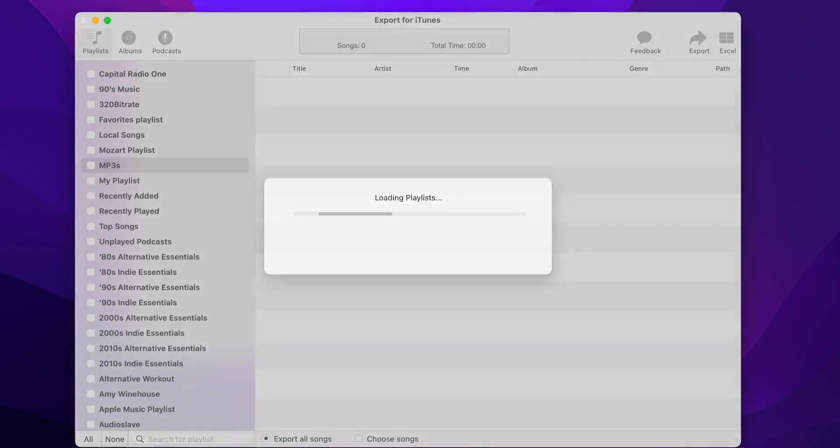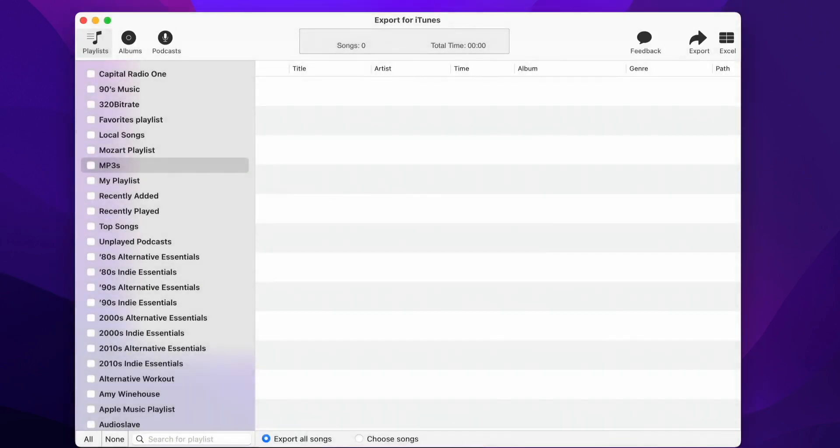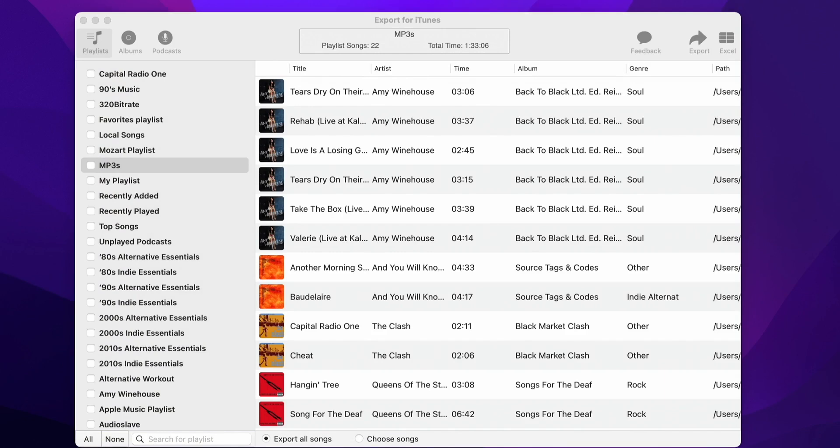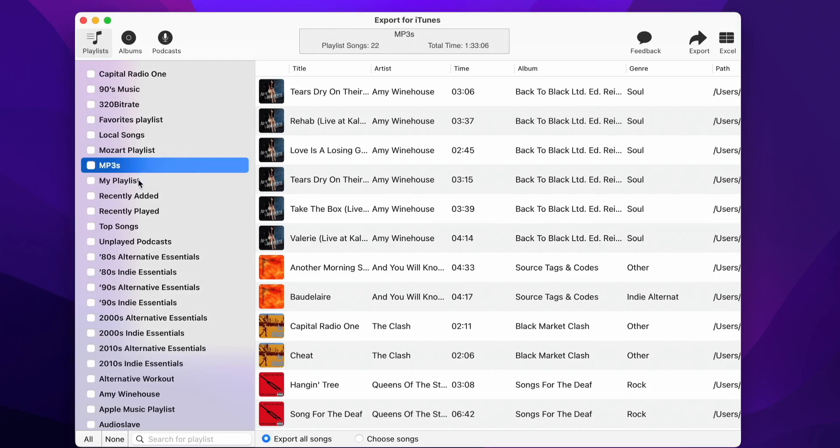Now it's time to open the Export for iTunes app. Once the app is open, you'll see all the playlists you have on your music library. You can browse through them and preview the songs.